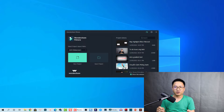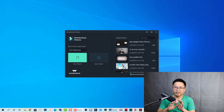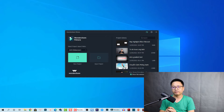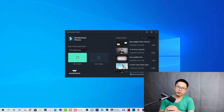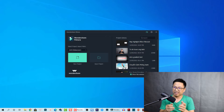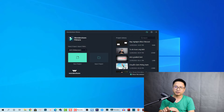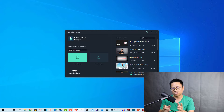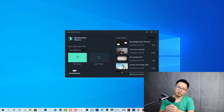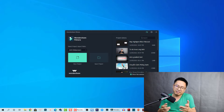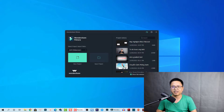Hi guys, welcome to another tutorial on my channel. In this video, I'm going to show you how to create a highlight or spotlight effect for your image using Filmora 10. I saw this question in the Filmora user group on Facebook, and since it's difficult to explain in words, I decided to make a tutorial video to show how to do this right inside Filmora 10. I think it will be interesting for you.